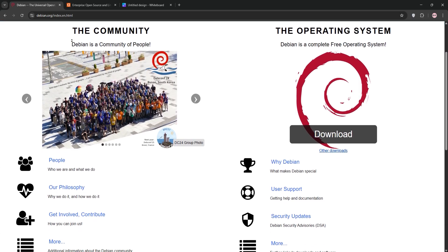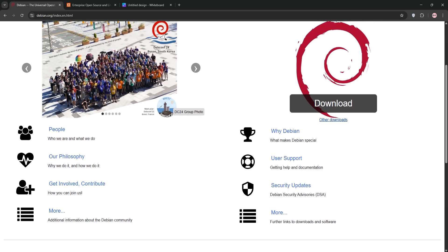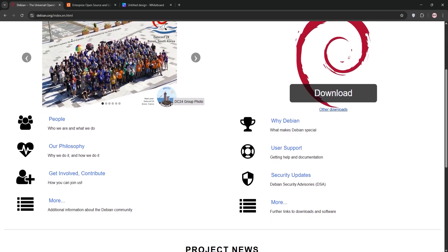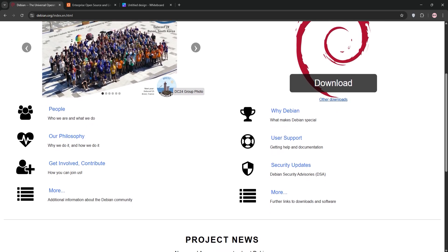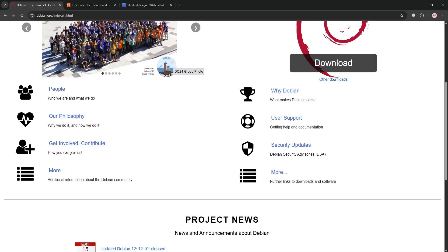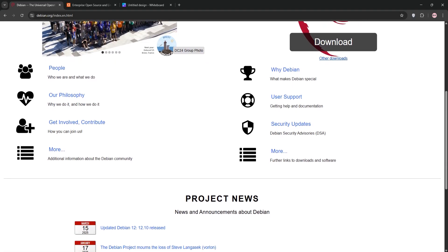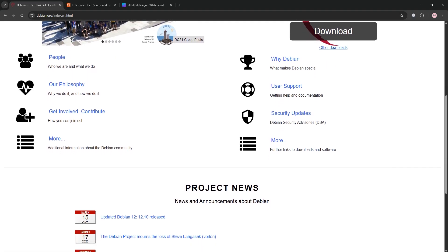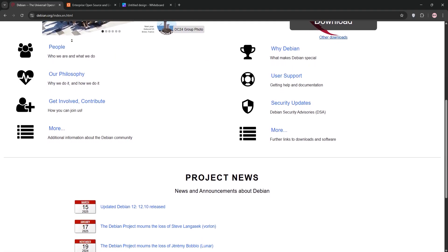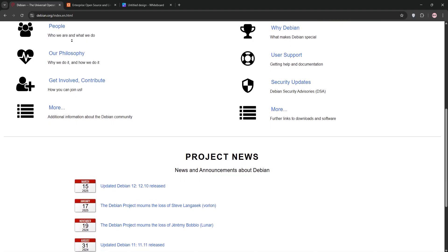Debian 13, codenamed Trixie, is a rock-solid community-driven Linux distro released in 2015. Known for its stability, it's lightweight, needing just 1 GHz CPU, 1 GB of RAM, and 10 GB of storage, making it perfect for older hardware or servers.